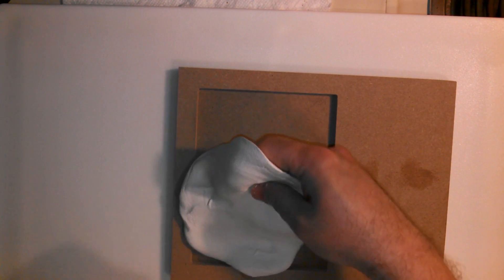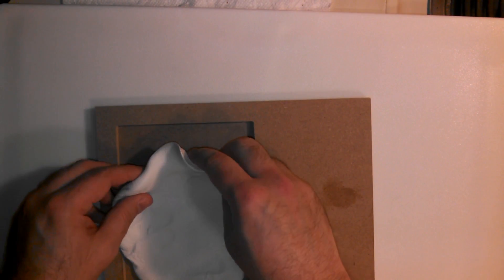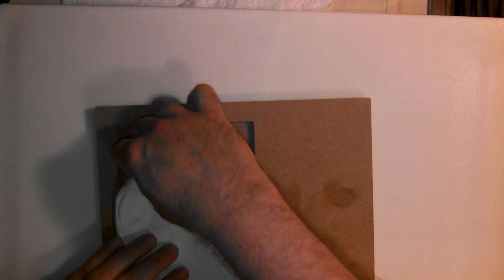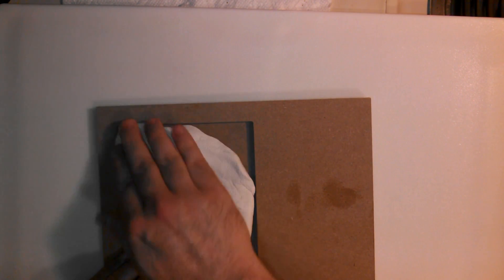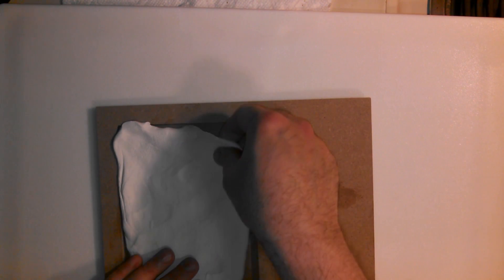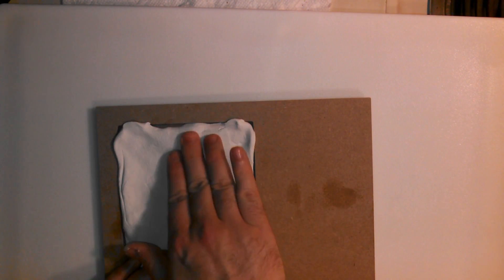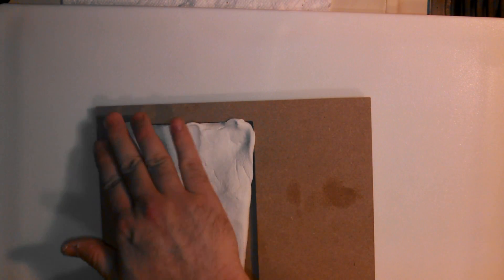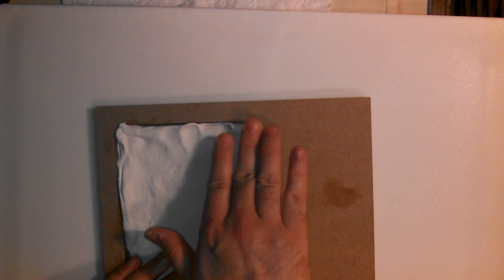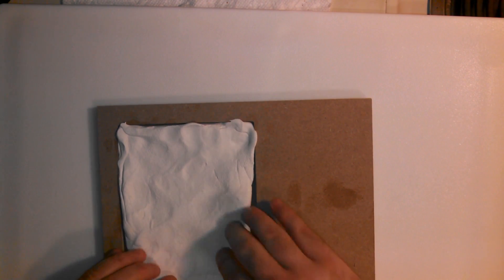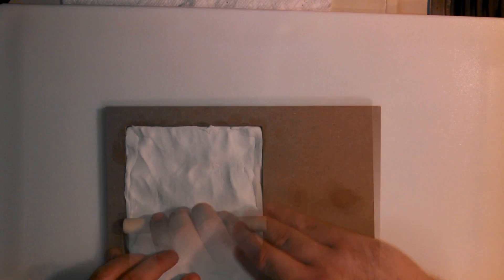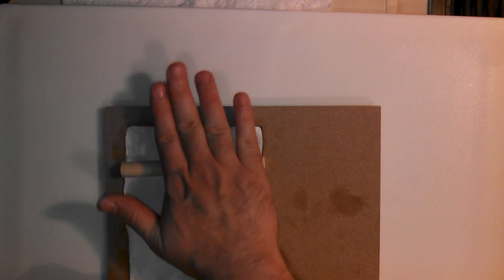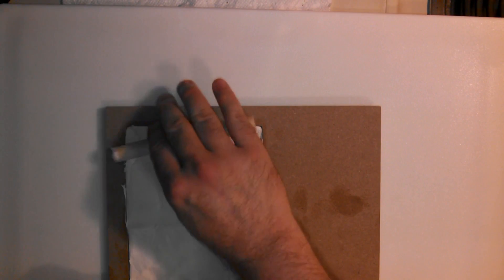After you've gotten it pretty flat, got all the air bubbles out, bring the frame back over. And you're going to put it in the frame. And you're going to try to stretch it out to the corners. Try not to rip it. Just try to pull the corners up so that you're going to cover the whole indented area there. There's plenty of clay there to get in the whole groove.